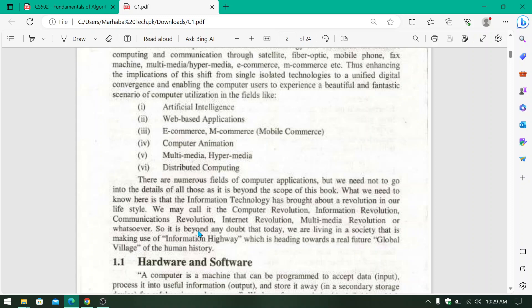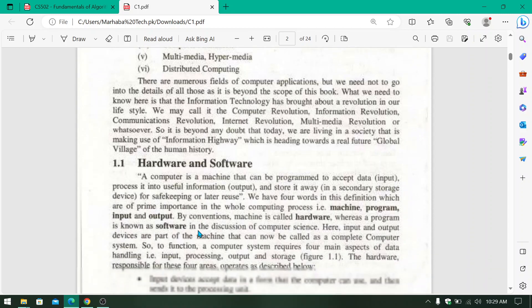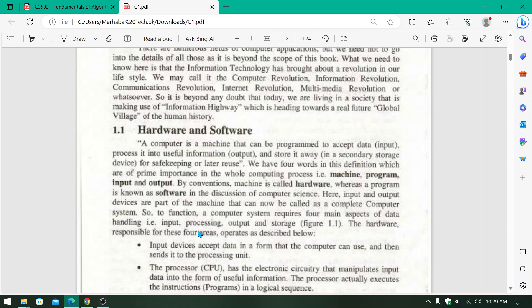Next, we have hardware and software concepts. Whatever we can see with normal human eyes, which is tangible, we can say that it is hardware. And what we cannot see with human eyes, that is software.